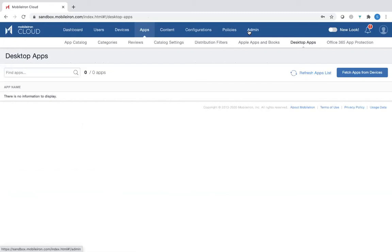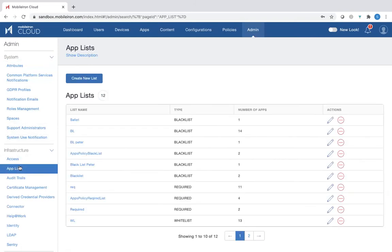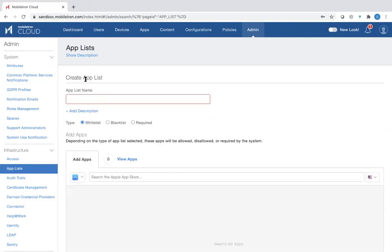The last piece I want to talk about is when you click on the Admin tab and go on the left-hand side to App List, you would actually create a blacklist or a whitelist for specific applications. So for example, you want to create an app list, say blacklist for example, Angry Birds.